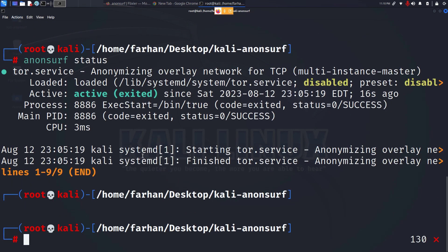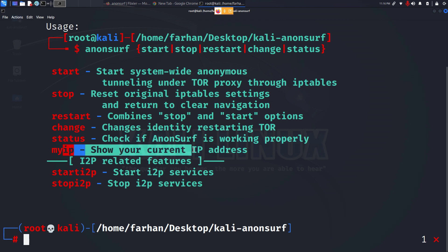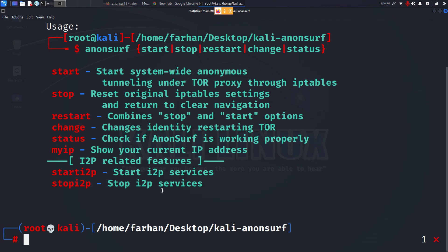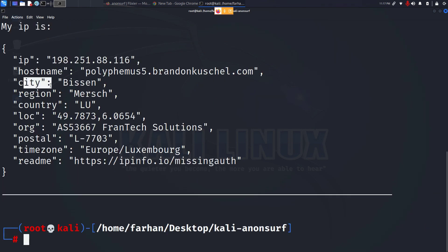Let's check the help menu again anonsurf --help and now I can see that if I want to check my current IP address I have to type in the command myip. So let's do anonsurf myip, press enter and it's showing me my IP and it's showing me the city Bison, the region Merged.